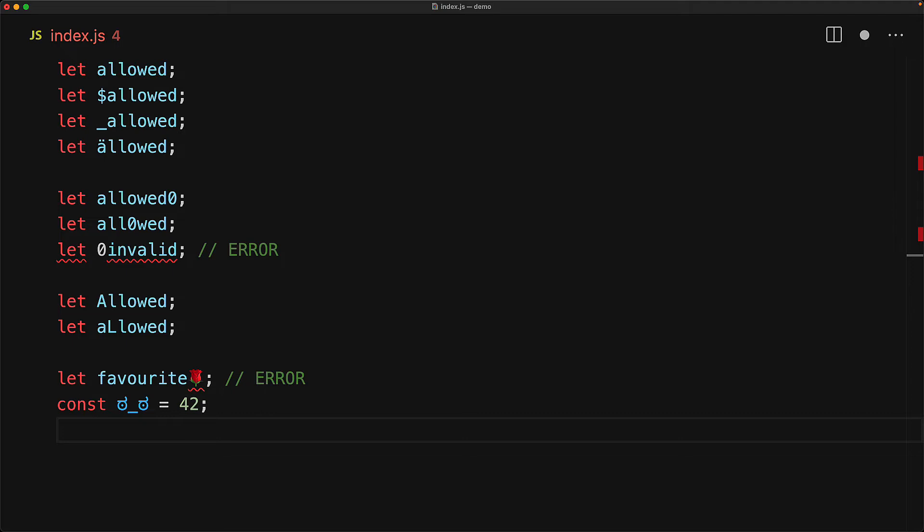You might argue that there are valid cases. For example, you could use the pi character for the pi variable, but again, I would highly recommend not doing this because it is going to be a torture for someone to type without a special keyboard.